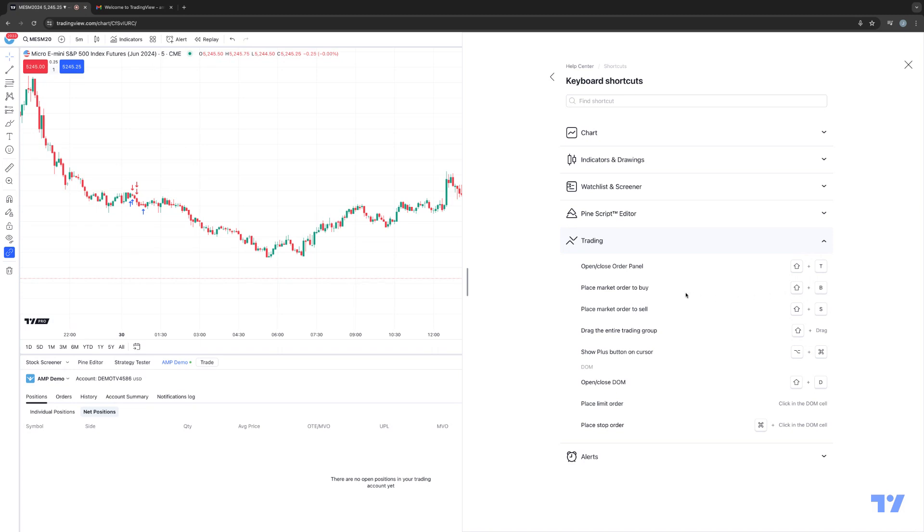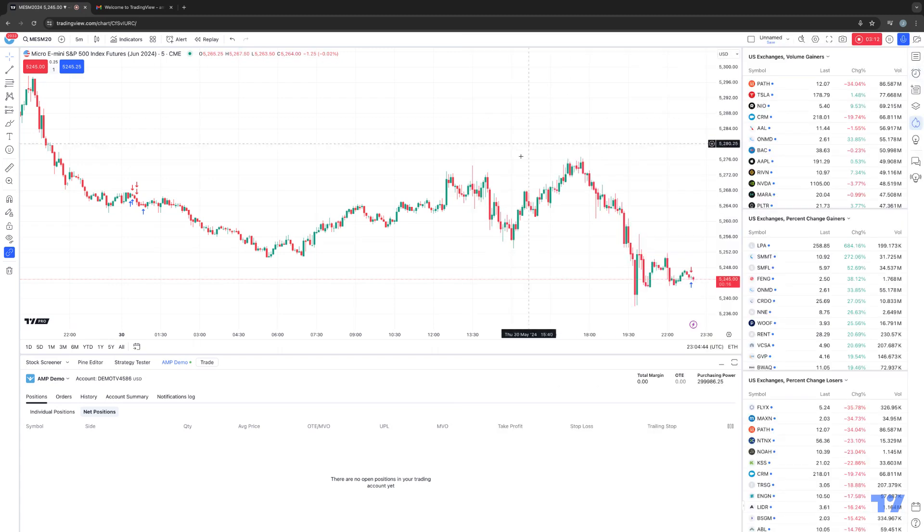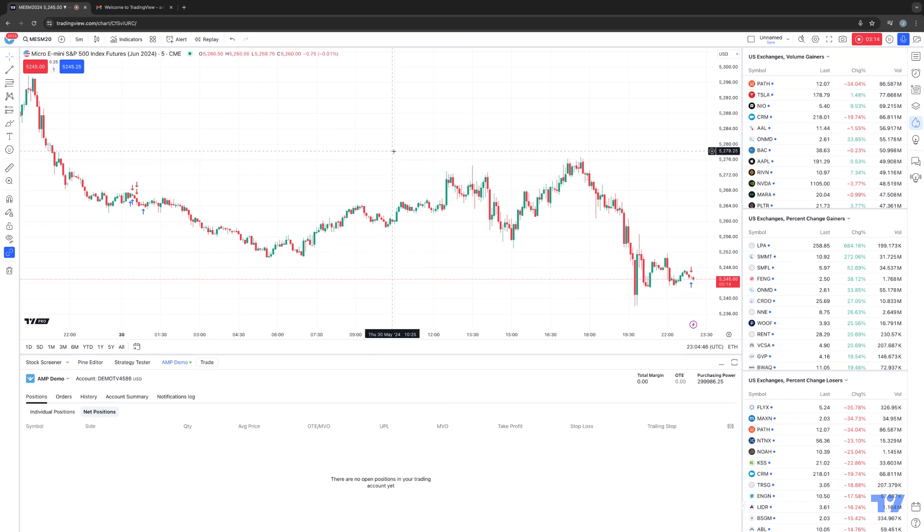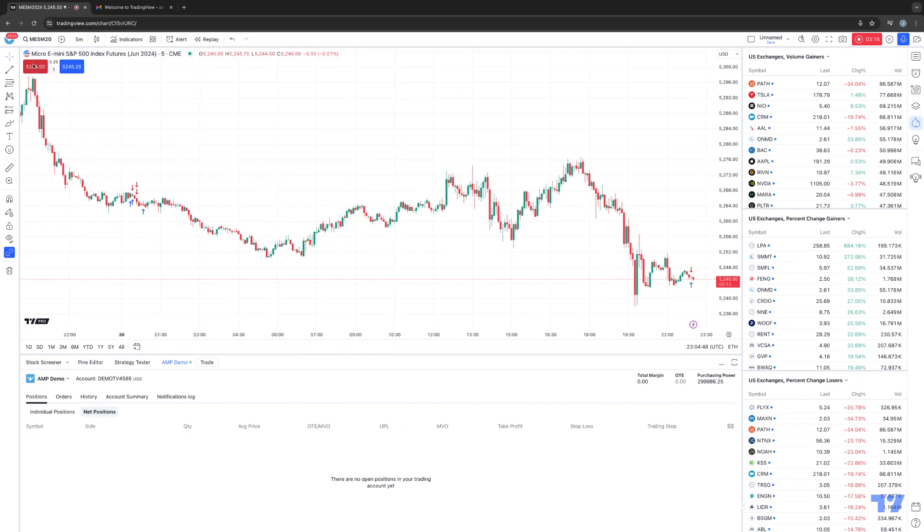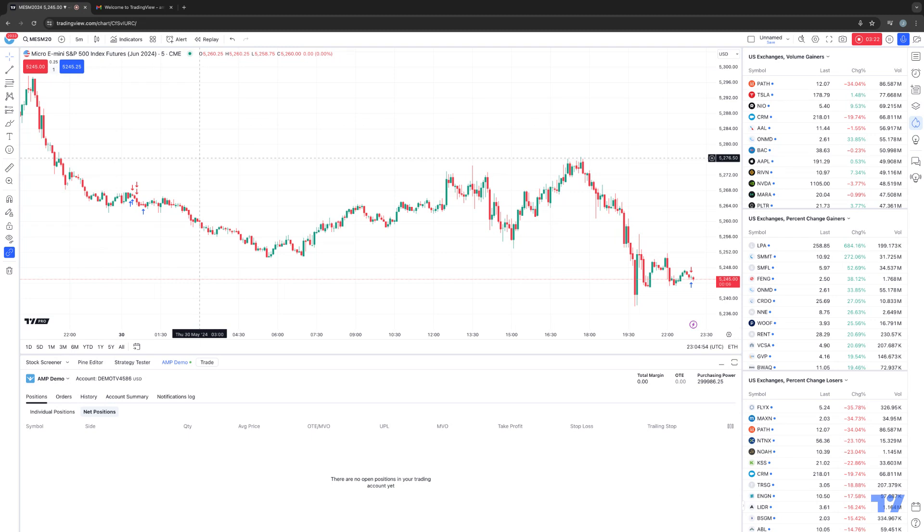So in this case, to place a market order to buy, it would be shift plus B. Or to place a market order to sell, it'll be shift plus S. So watch what happens. I'm going to close this out for a second. I have no position, as you can see here. And normally you could just press the buy and sell buttons here, but again, the purpose of the keyboard shortcuts is just becoming very efficient using your keyboard.